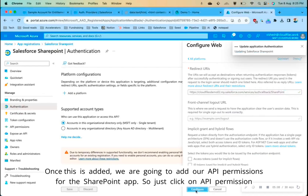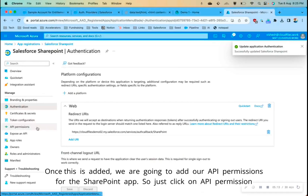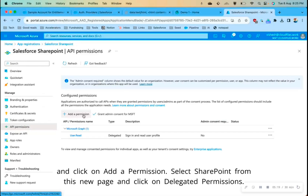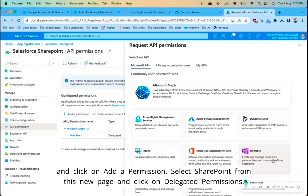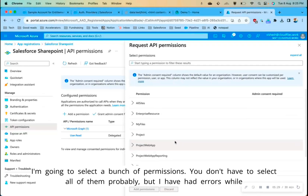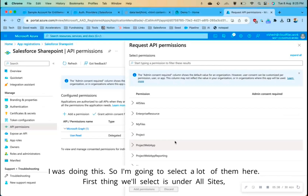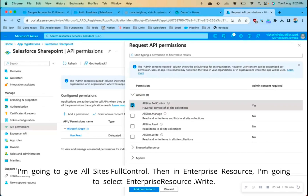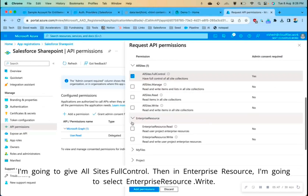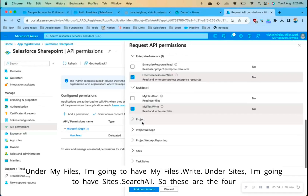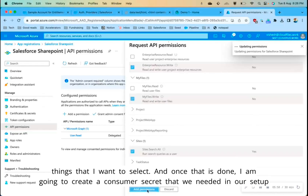Once this is added, we are going to add API permissions for the SharePoint app. Click on API Permissions and then Add a Permission. Select SharePoint and click on Delegated Permissions. I'm going to select several permissions: under All Sites, select AllSites.FullControl; under Enterprise Resource, select EnterpriseResource.Write; under My Files, select MyFiles.Write; and under Sites, select Sites.Search.All.